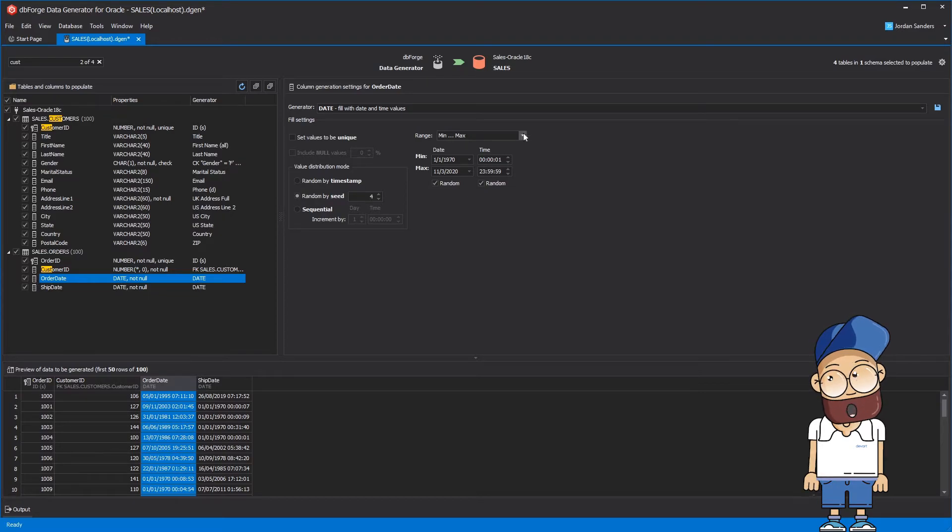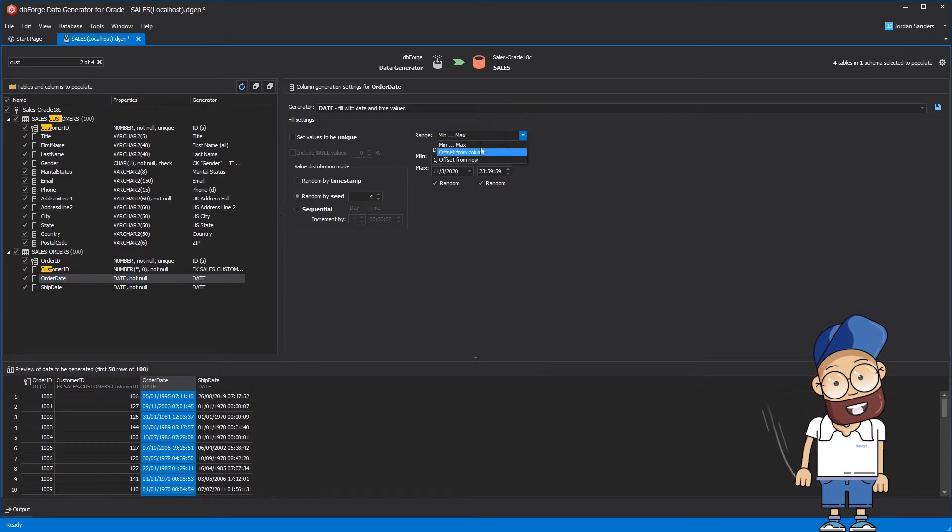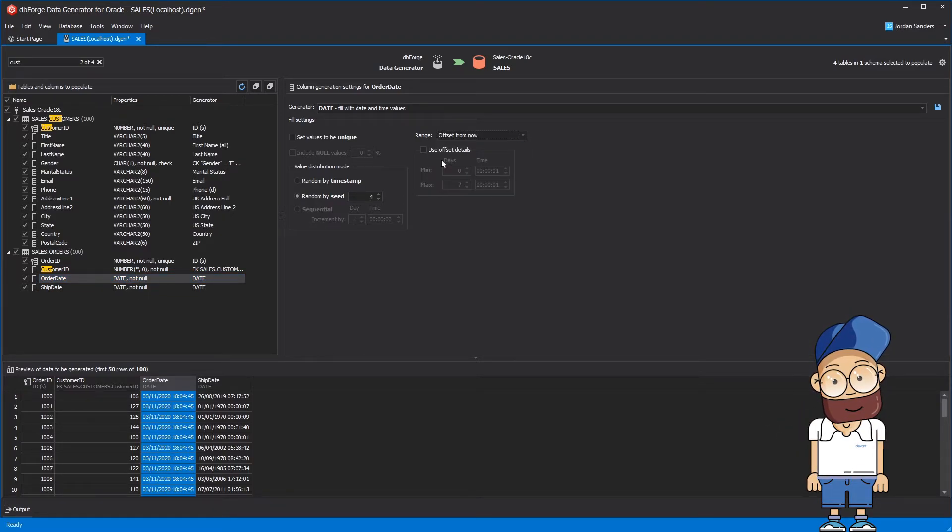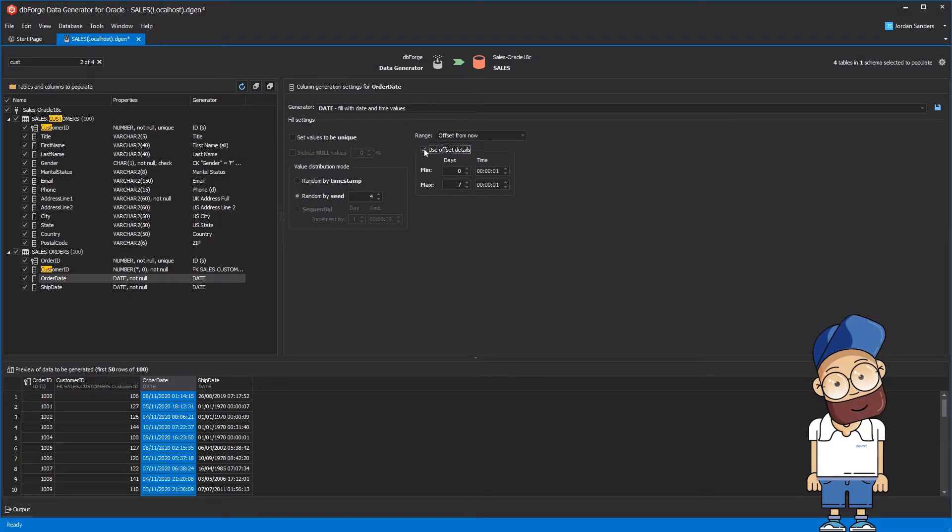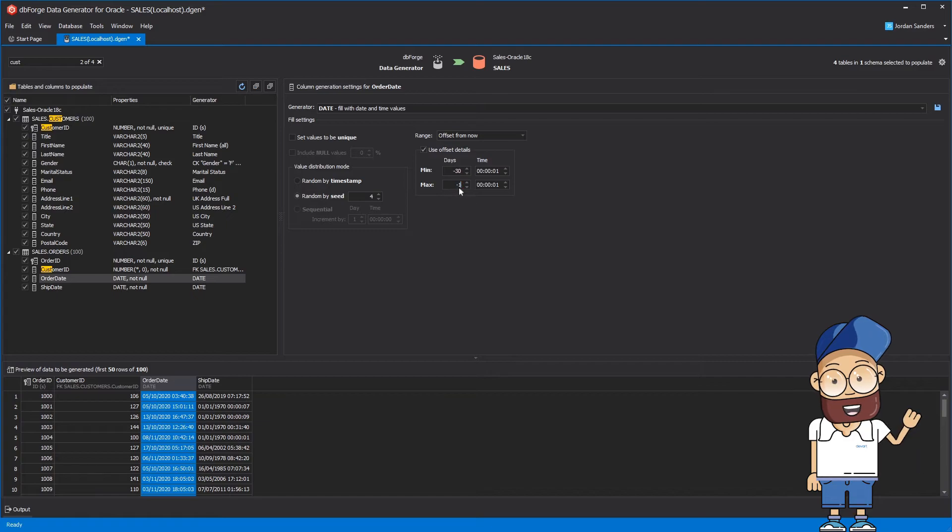Set its range as Offset from now. Choose Use Offset Details, and then set the Min to 0 and Max to 10 days.